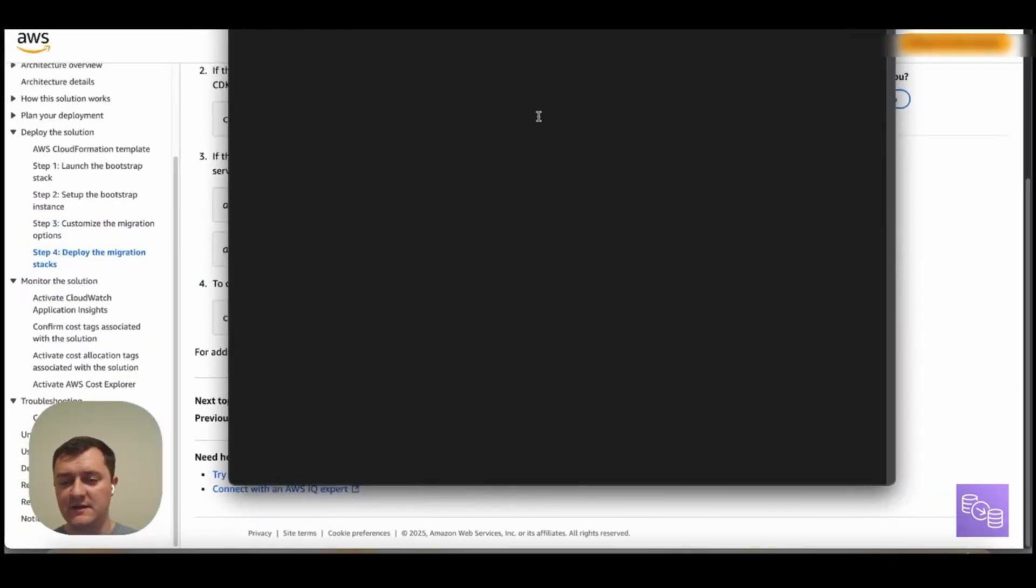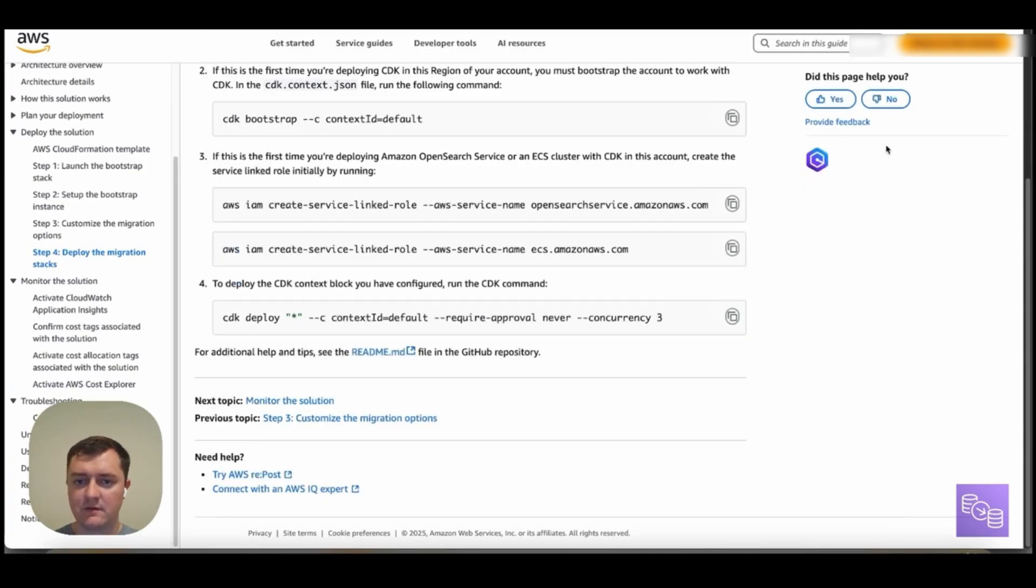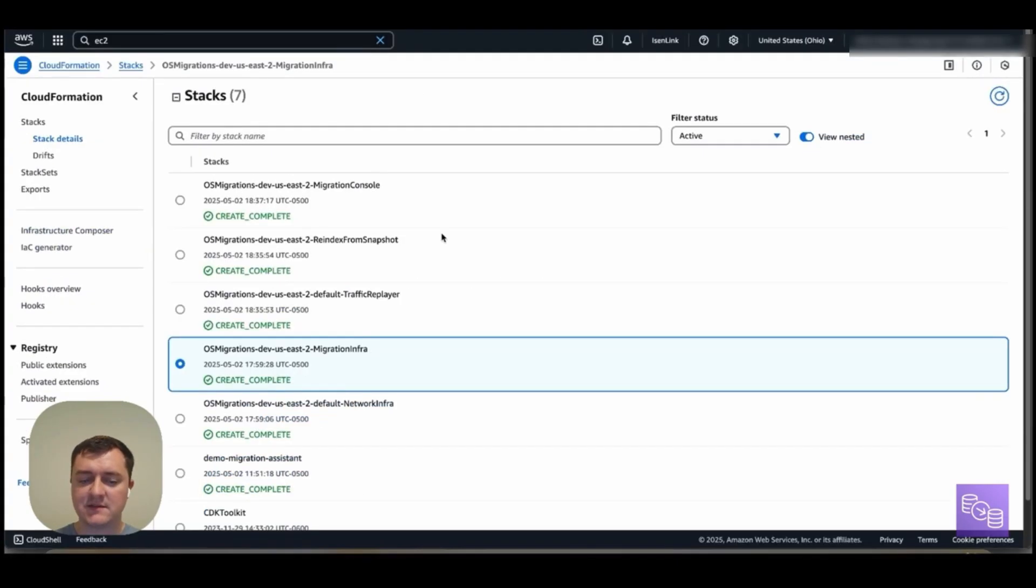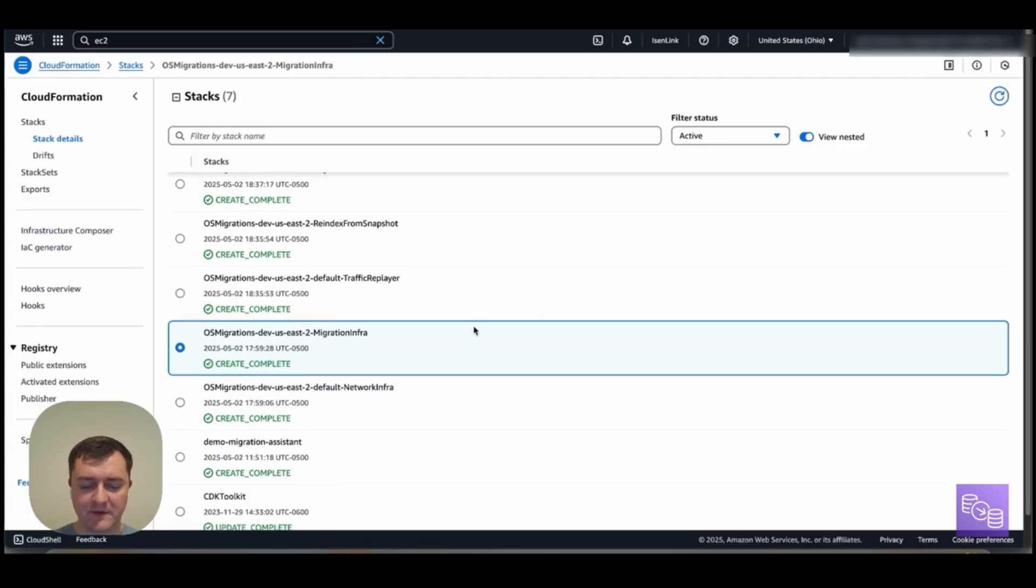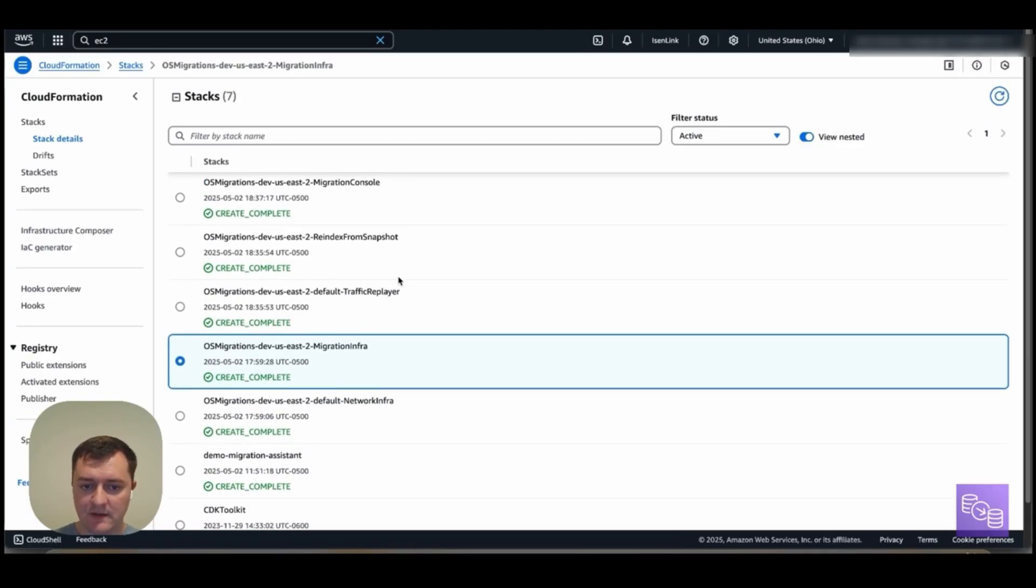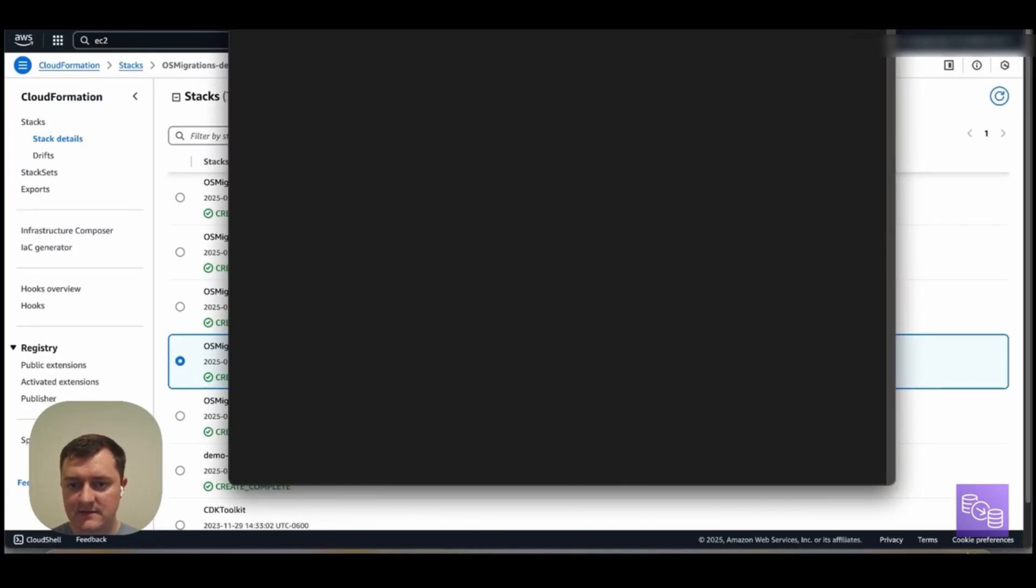OK, we can see that our CDK deployment is finished of our migration stacks. If we were to go to the AWS console, we can see those stacks now showing up here. The region and stage name, including their stack name. If we come back to our Bootstrap instance, look at the CDK context, a couple of things I wanted to point out here.